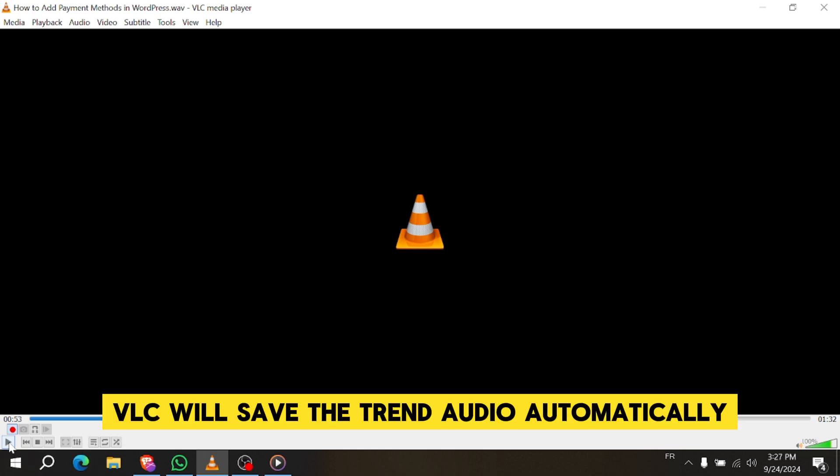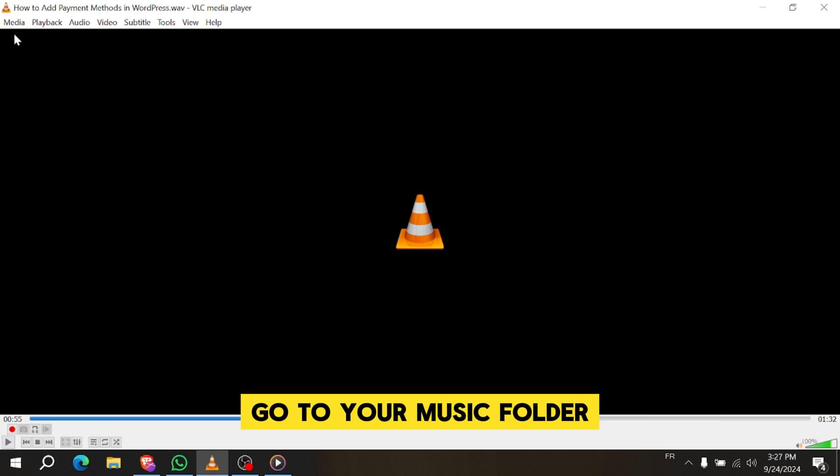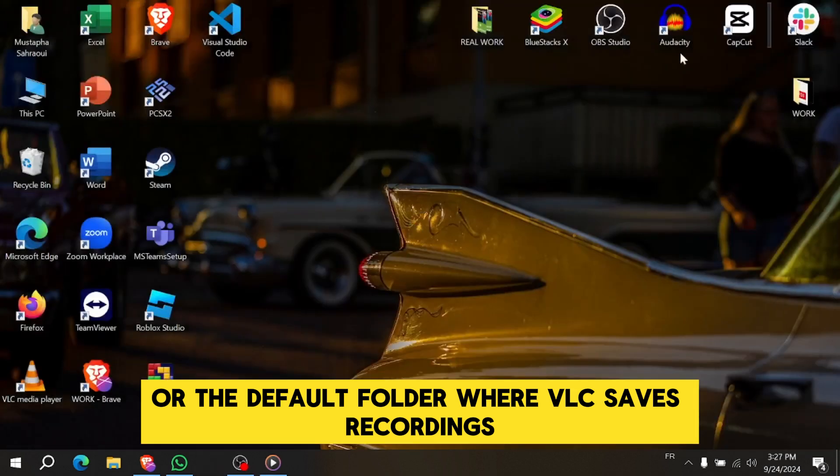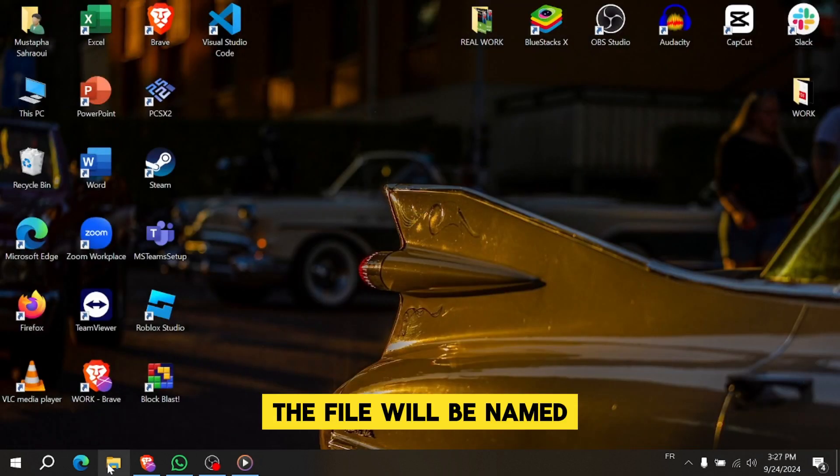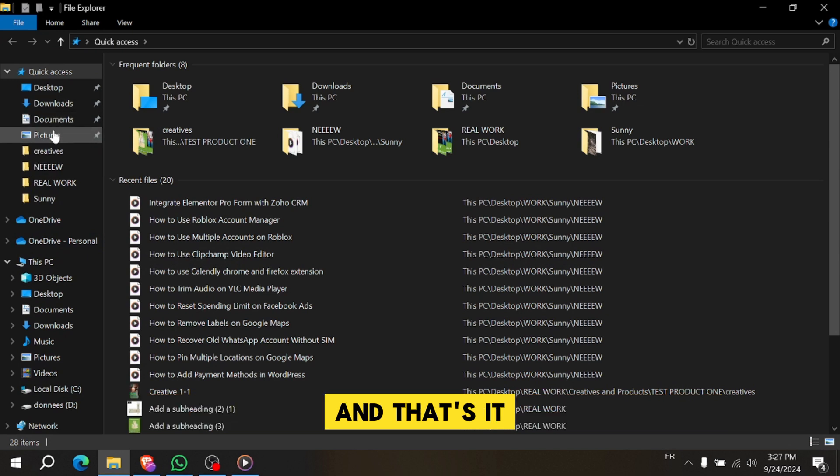VLC will save the trimmed audio automatically. To find your trimmed audio file, go to your music folder or the default folder where VLC saves recordings. The file will be named based on the date and time you recorded it.